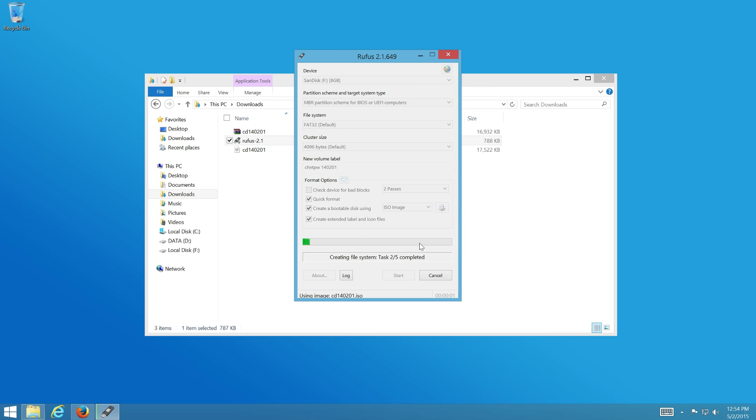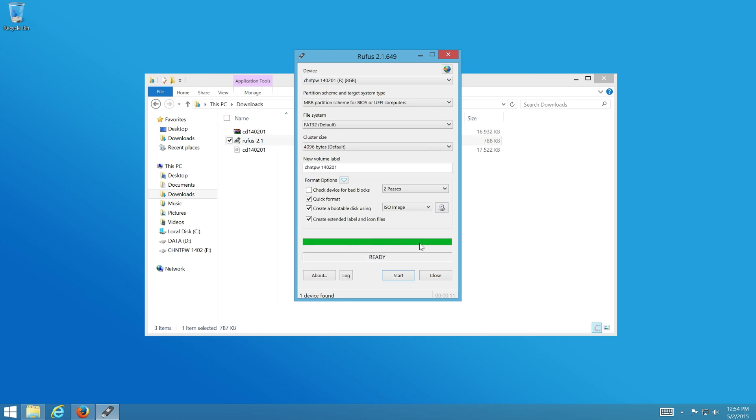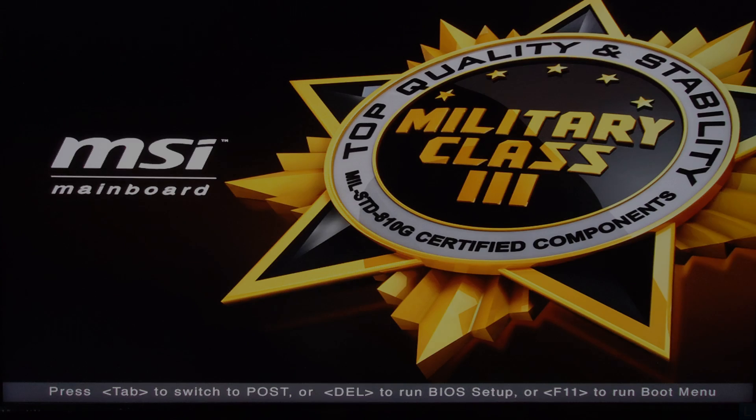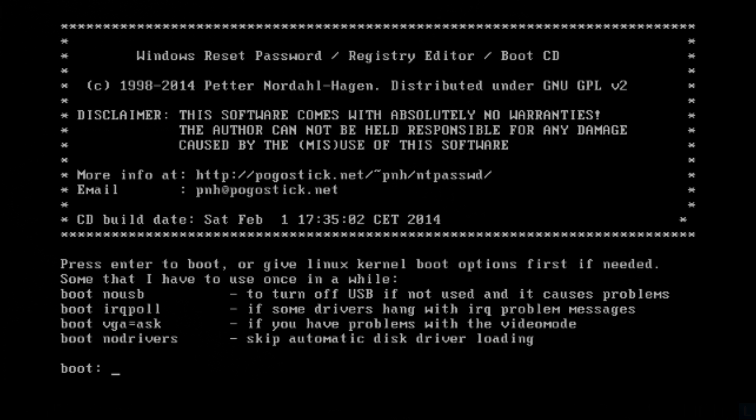Next, boot the computer that you want to reset the account password with the bootable CD or USB that you just created. If you see this screen, then you have booted right into the tool correctly.